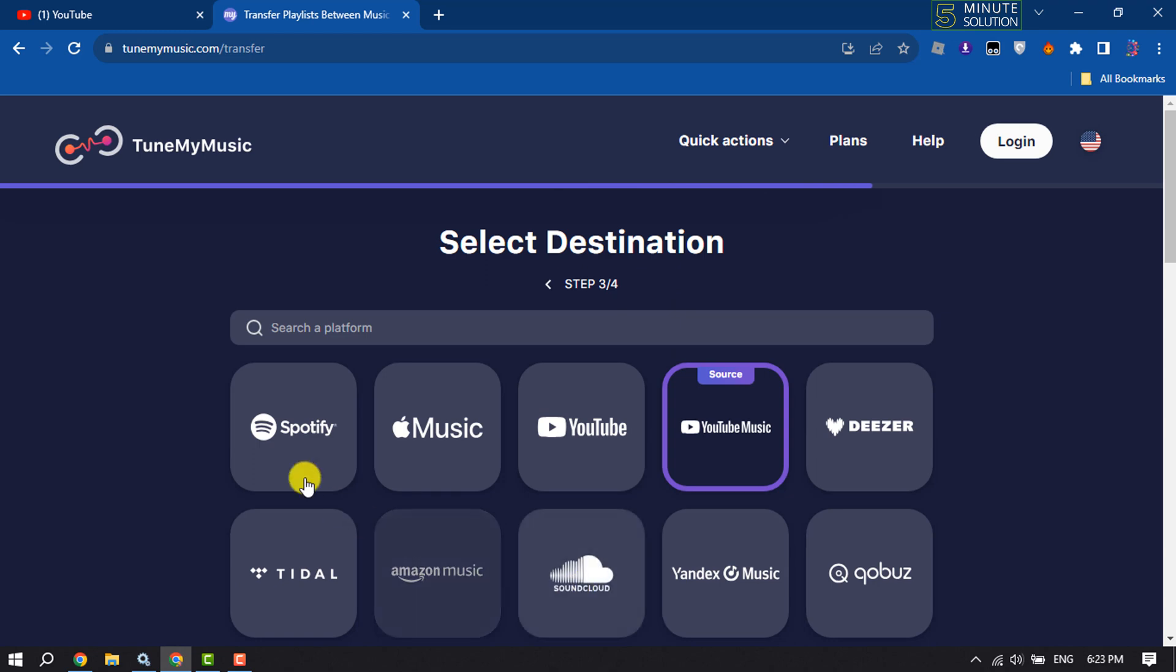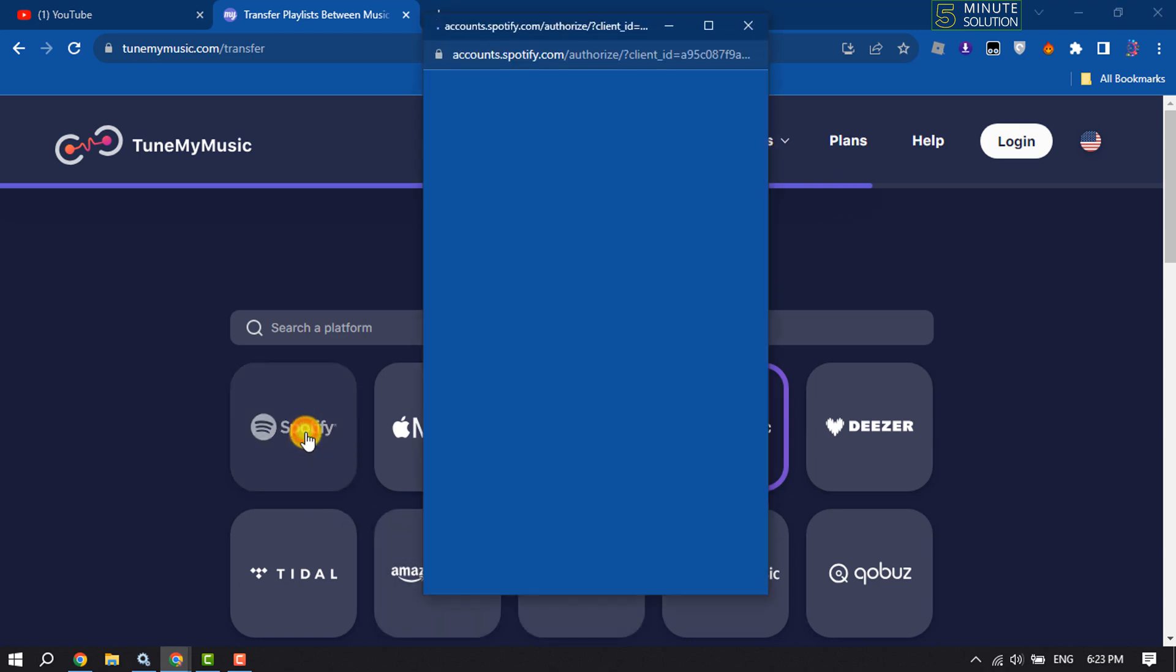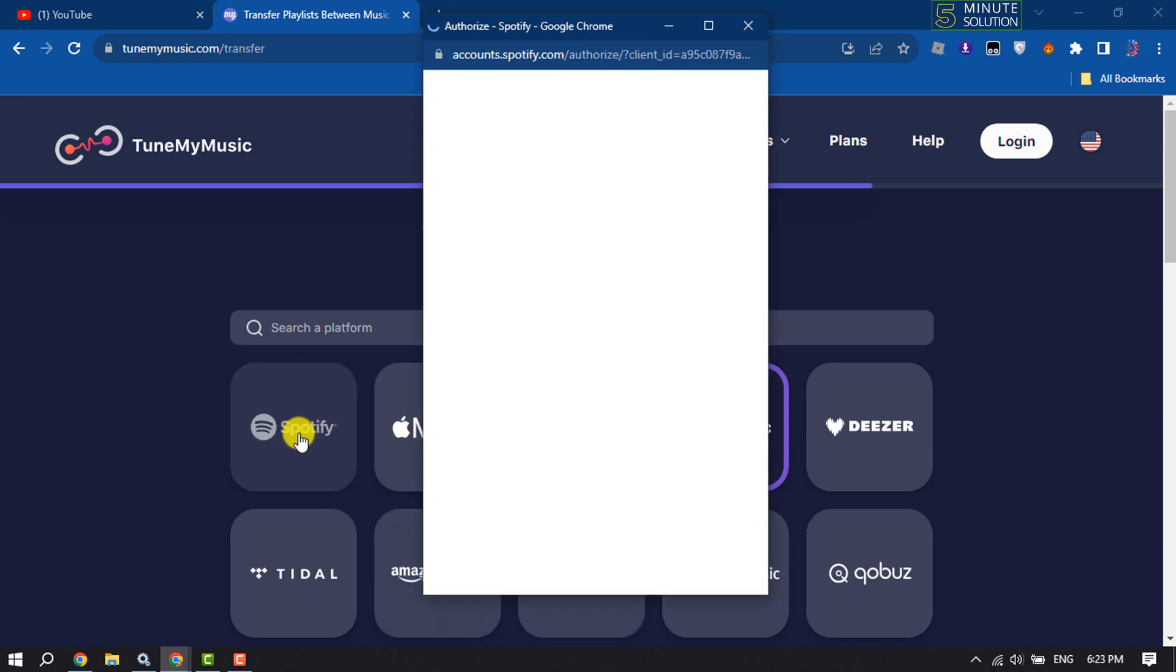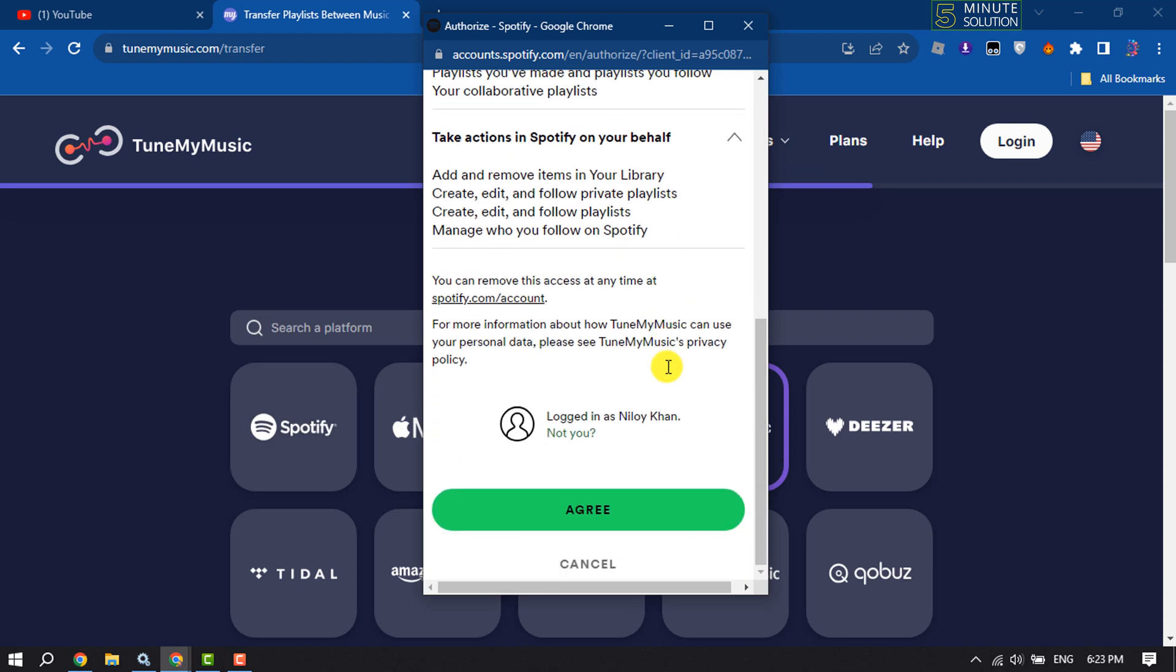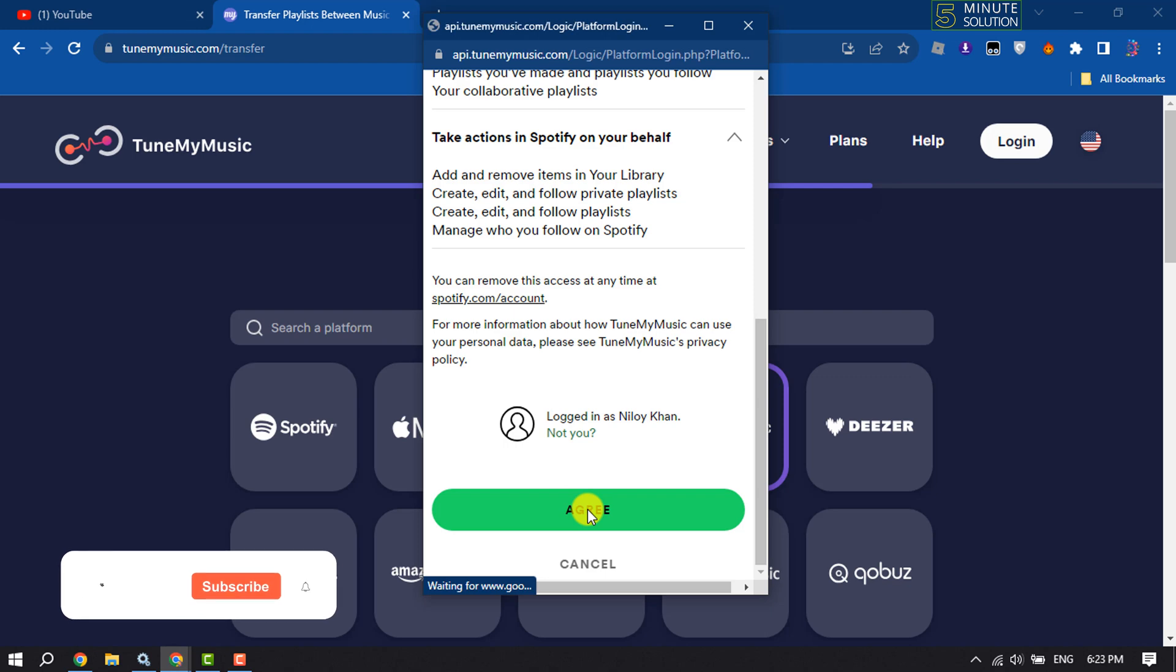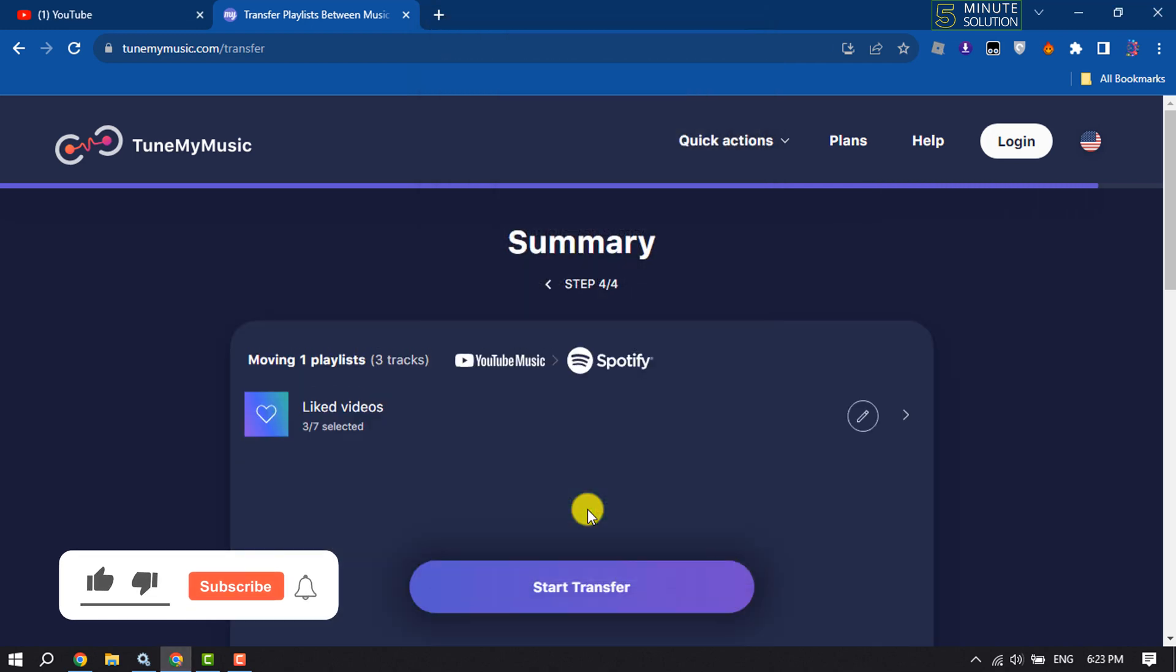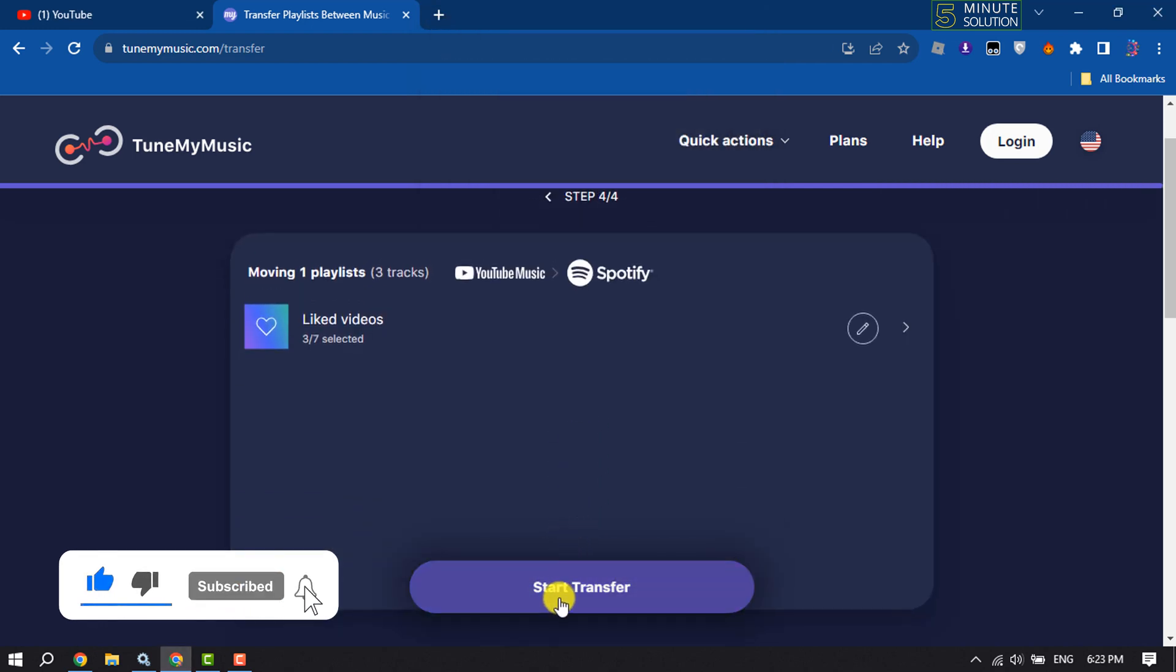Here you have to select Spotify. Scroll down, click on agree, and it may ask you to sign into your Spotify account. Once done, click on start transfer.